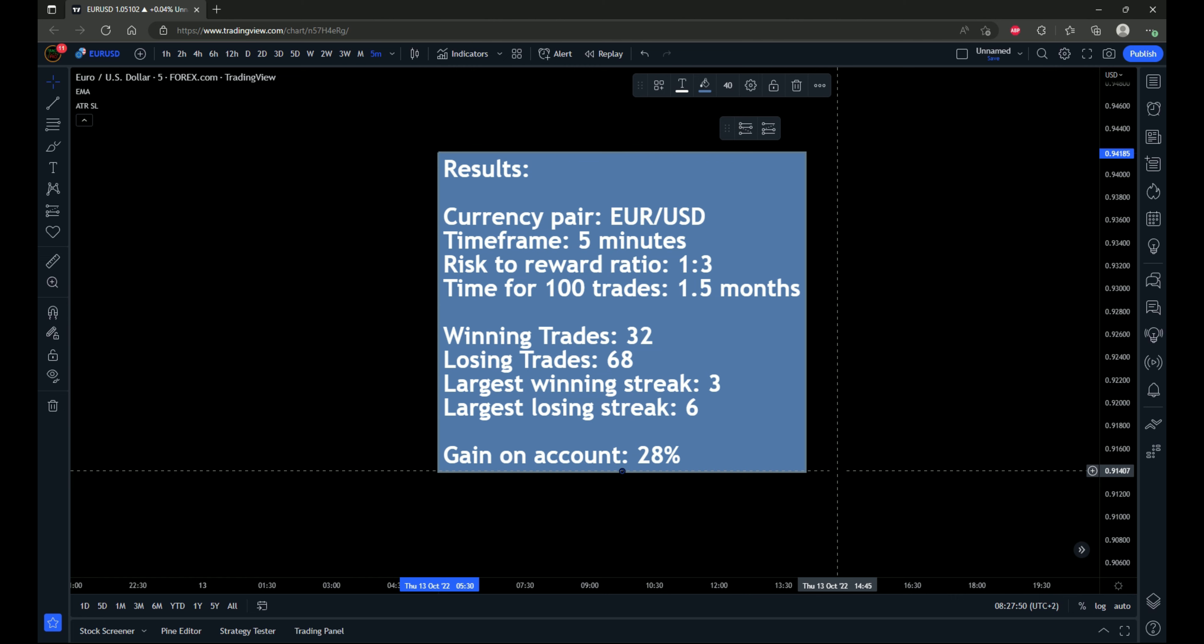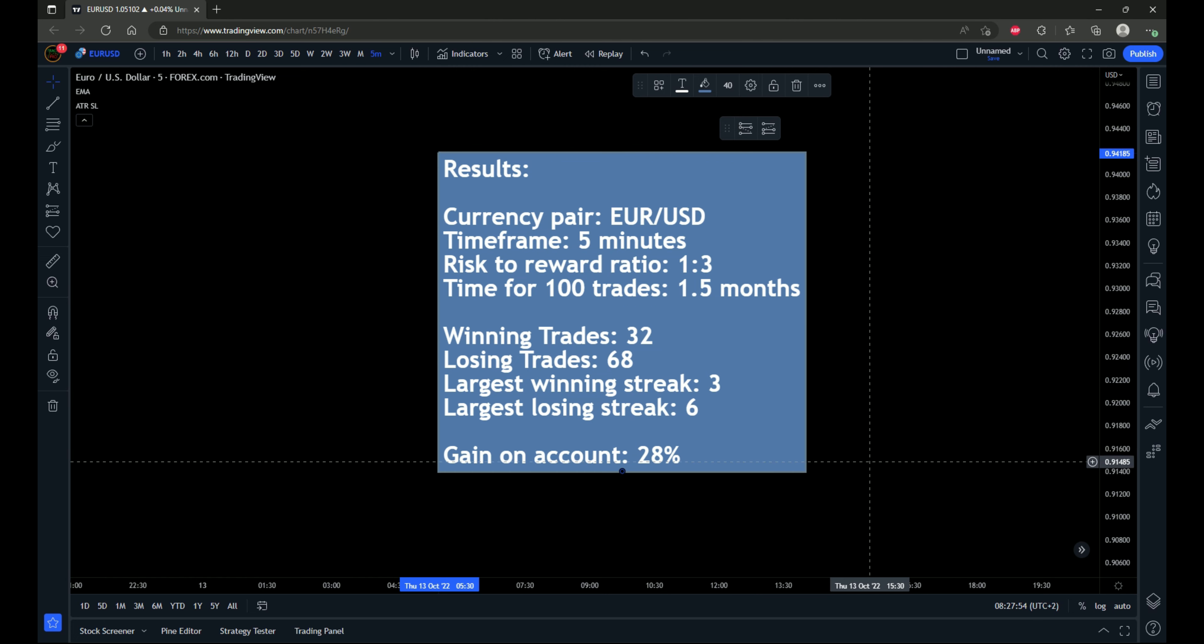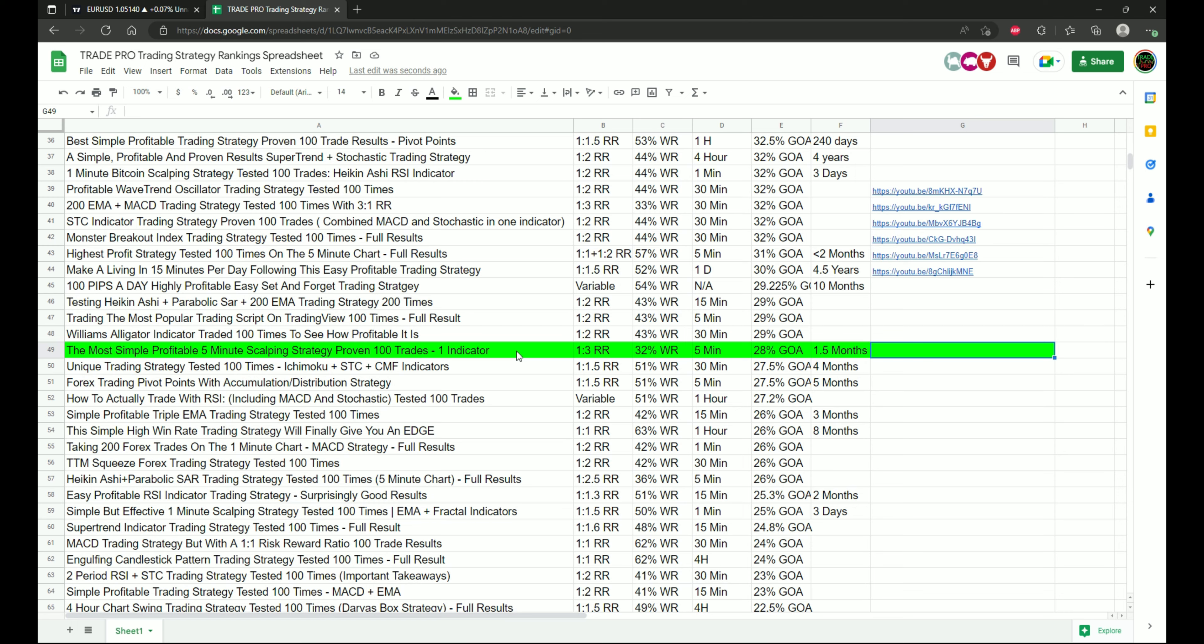So don't look at it as, oh, it's a 32% win rate, this strategy sucks, because it still made money at the end of the day. So 28% is still very good and only took one and a half months. So let's put it on the strategy ranking spreadsheet and see how it stacks up.